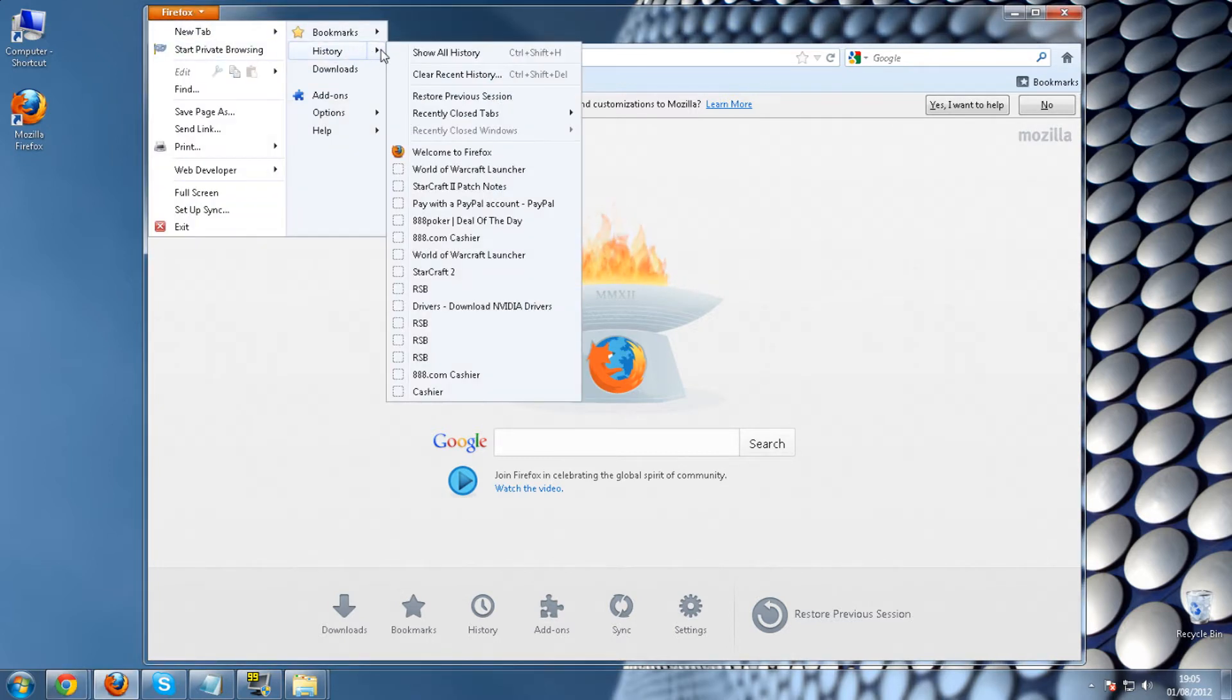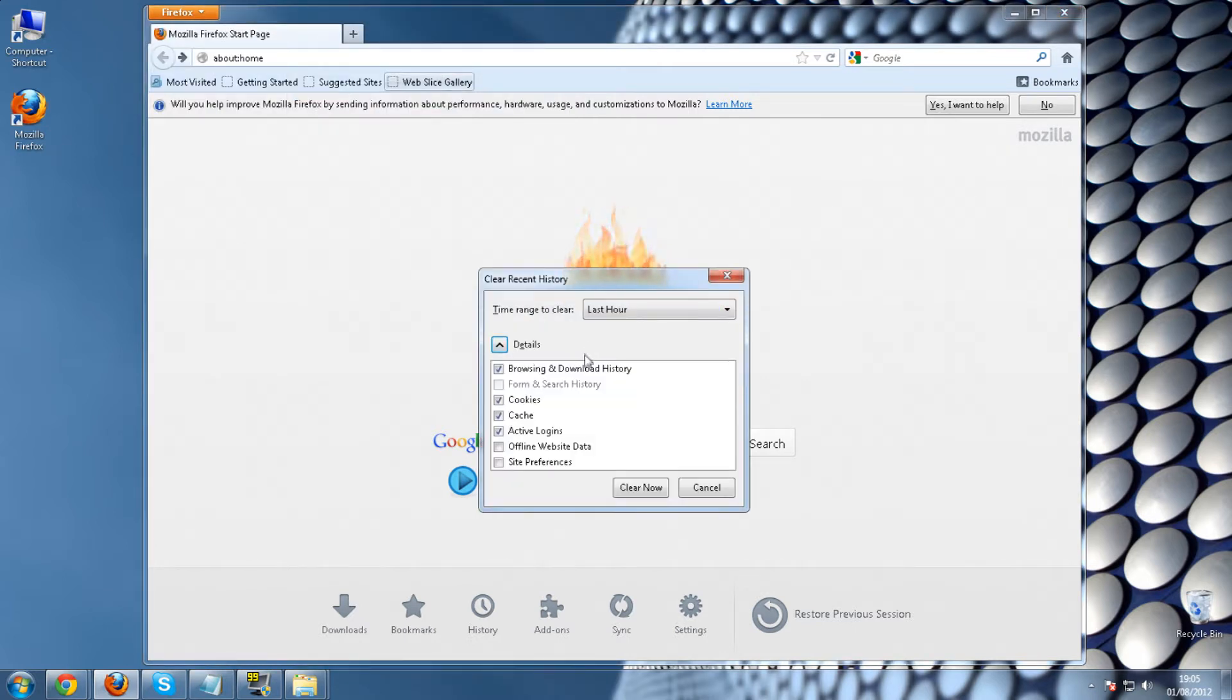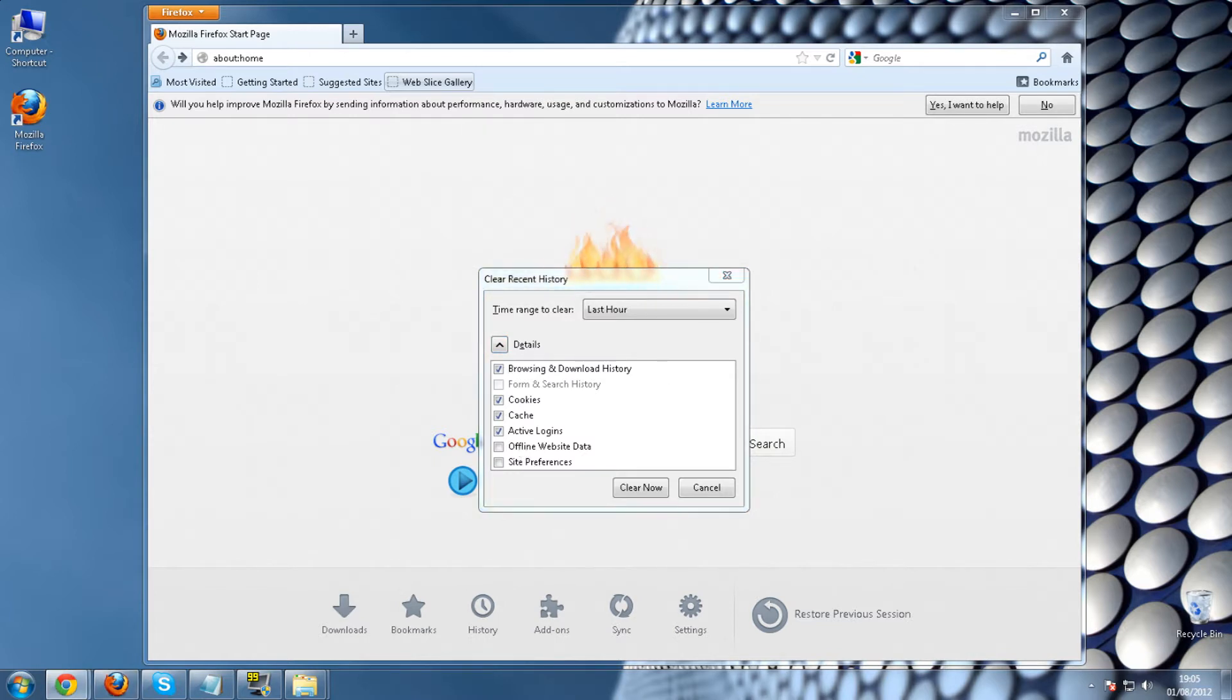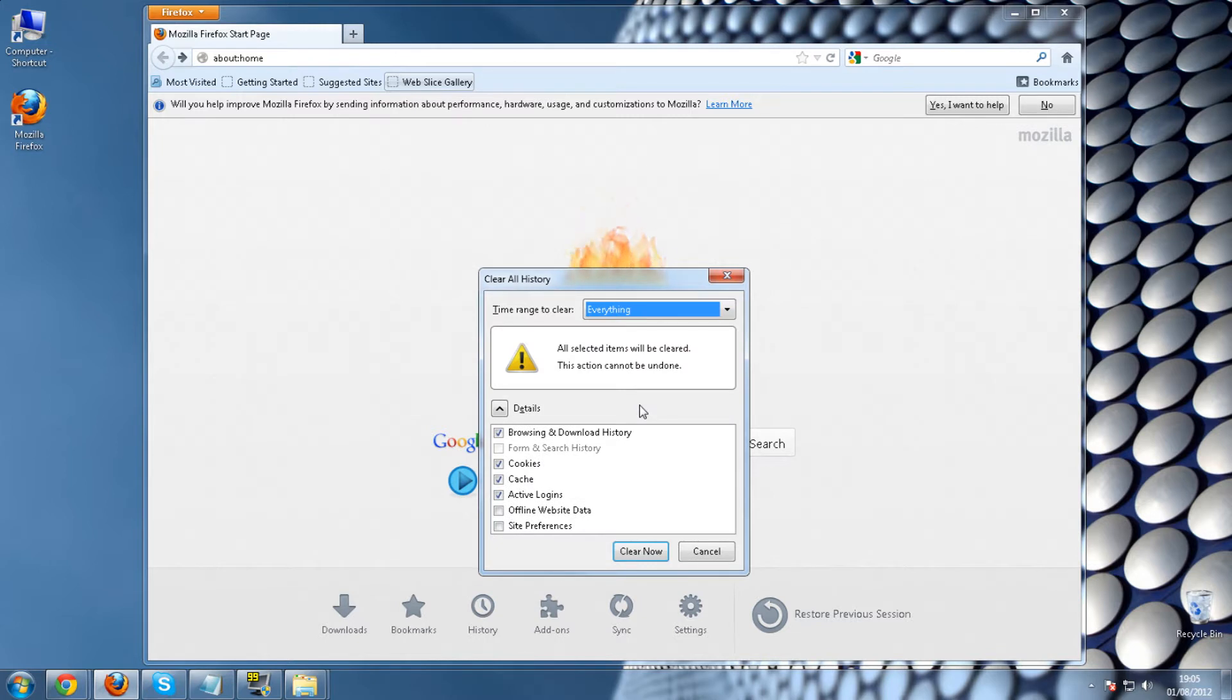We're going to want to go into history and clear recent history. You're going to want to select what you want to clear, so I'd probably select the majority of them or just leave it on as default. Go down into everything and clear now.